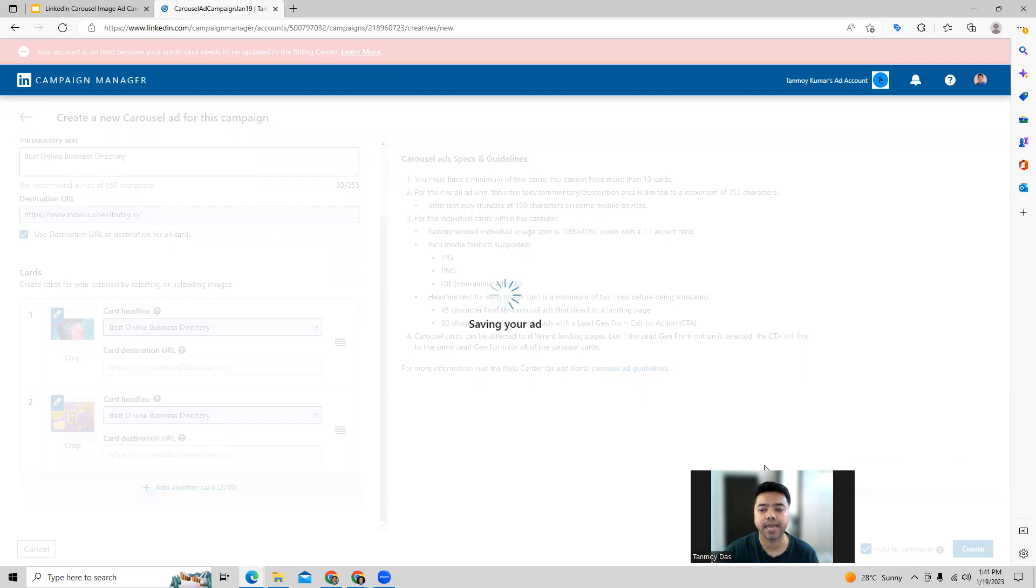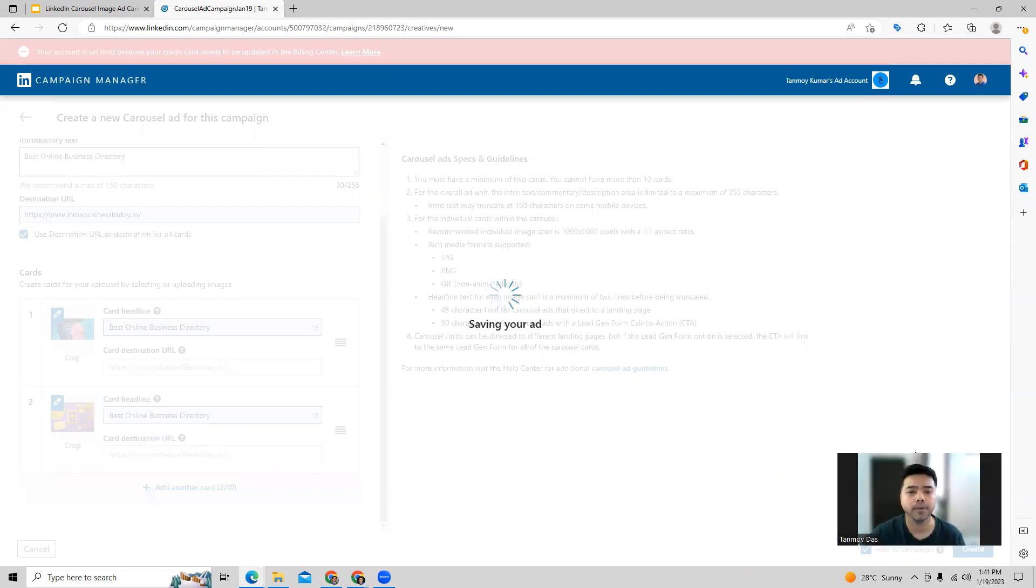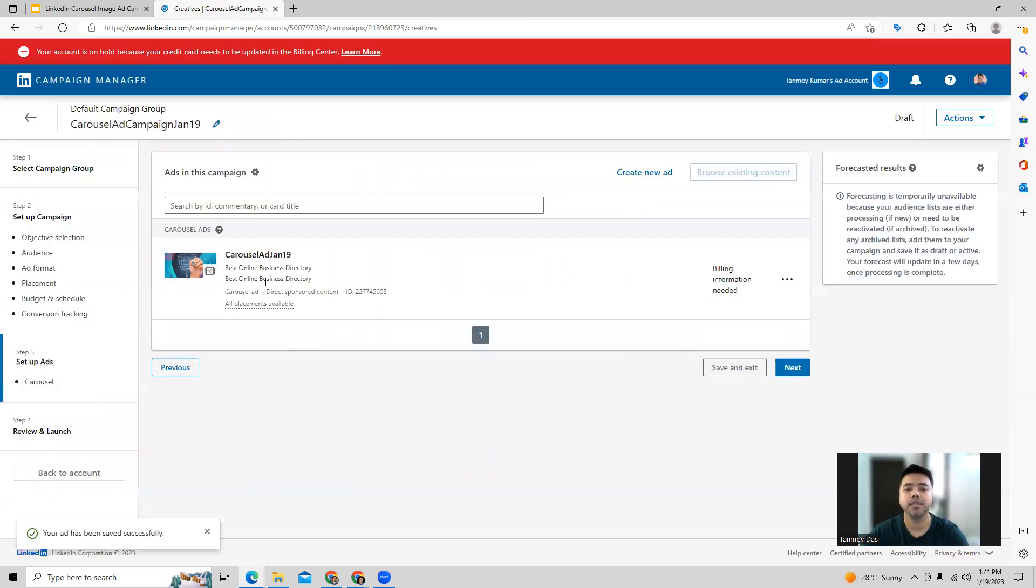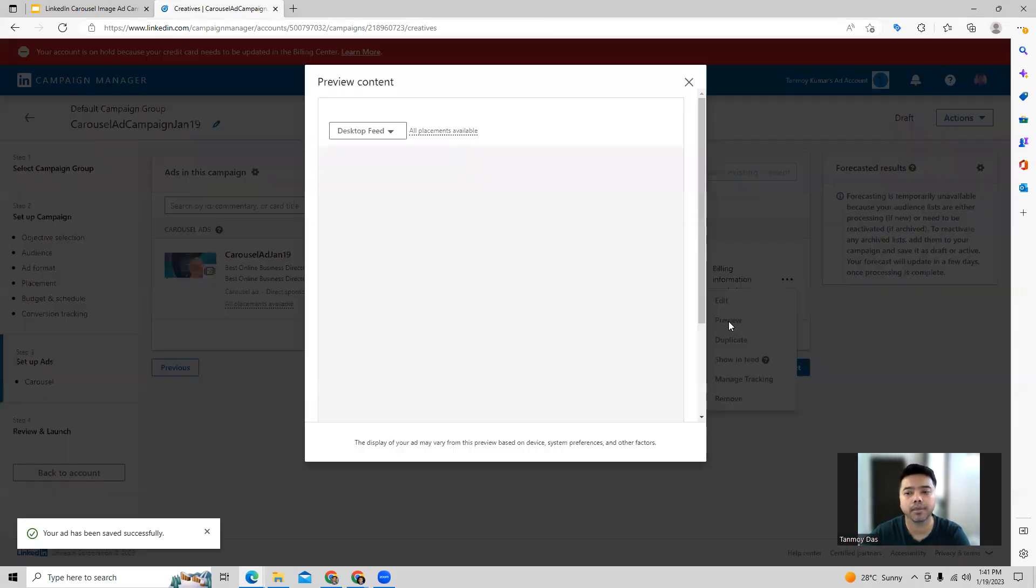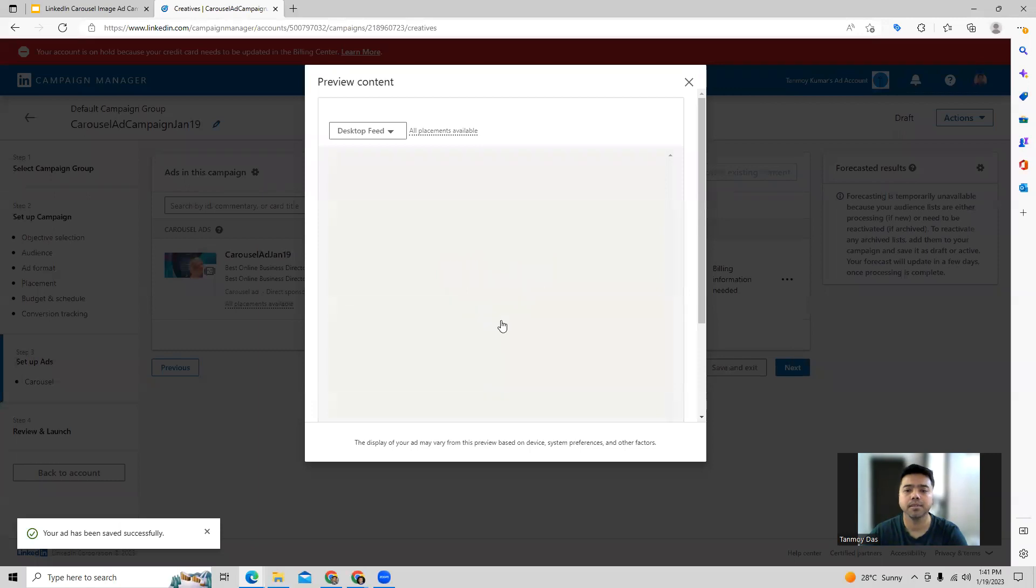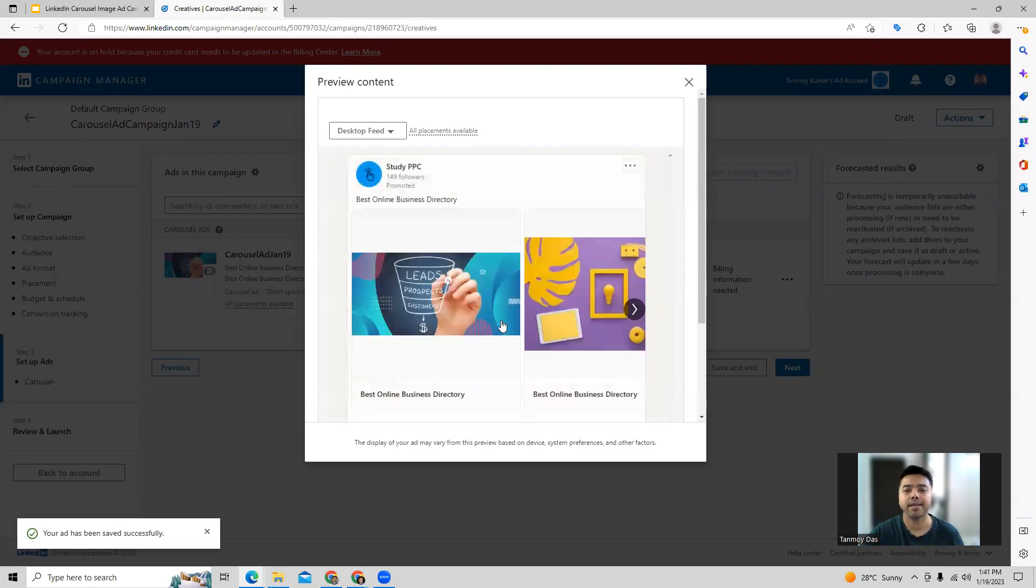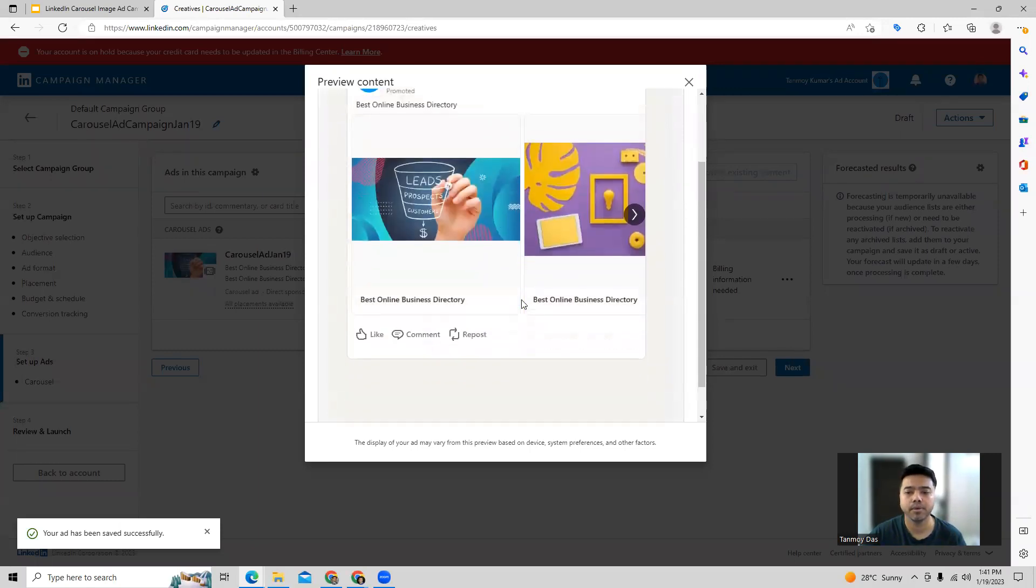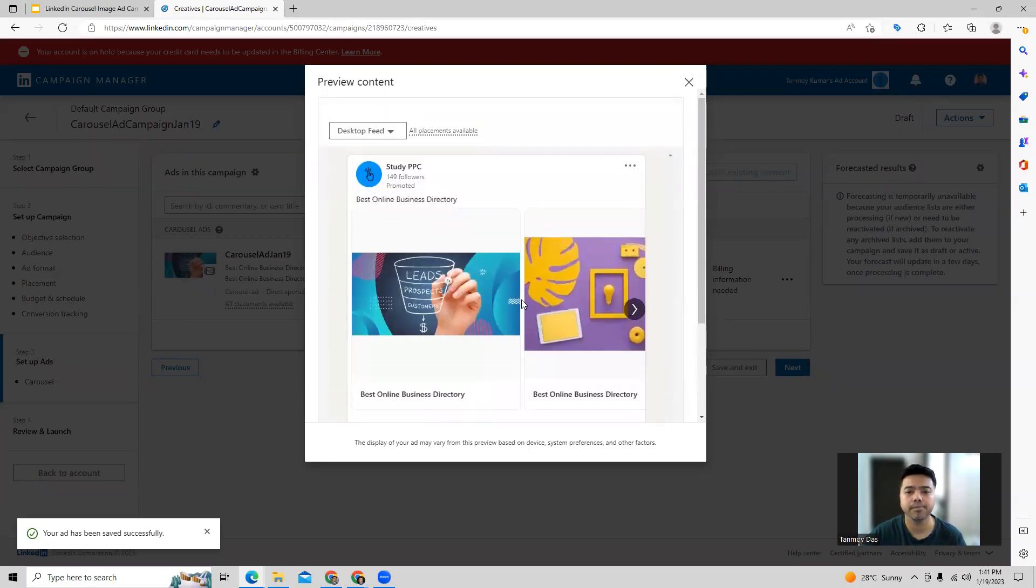Here you can see the ad has been created. We can do a preview of it as well to understand and see how it will look like. Now you can see this is how the ad is going to appear on LinkedIn specifically.